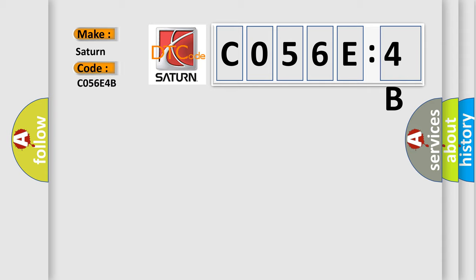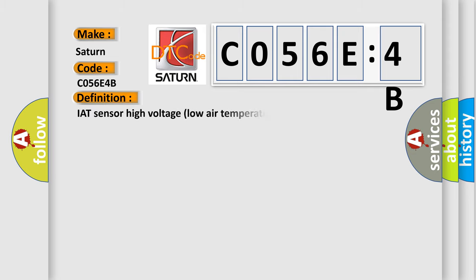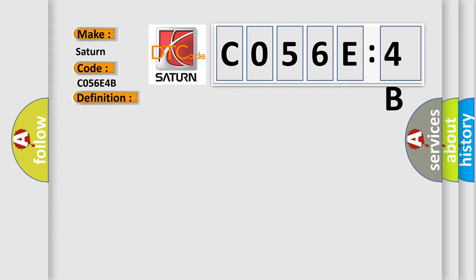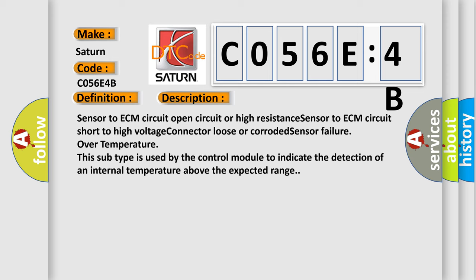Saturn, car manufacturer. The basic definition is: IAT sensor high voltage low air temperature. And now this is a short description of this DTC code.